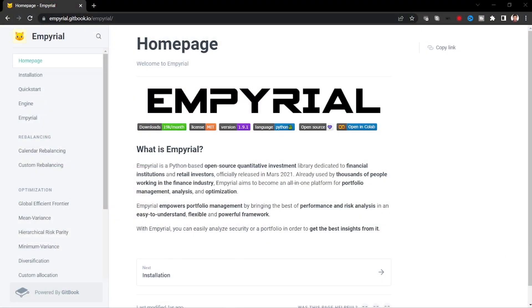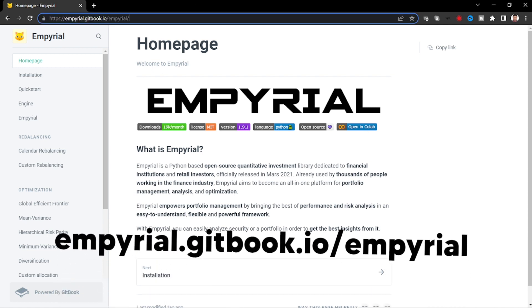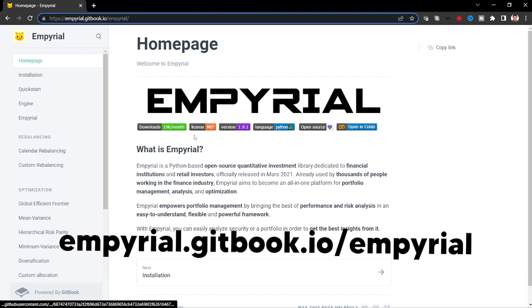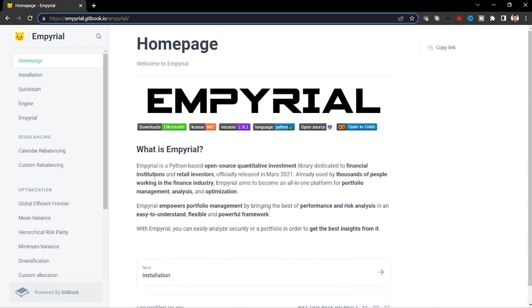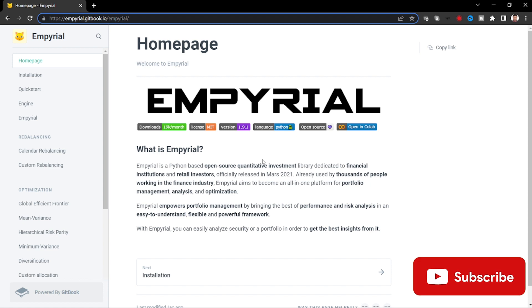Okay, let us see the home page of the library, that is empyrial.gitbook.io/empyrial. So as I mentioned, Empyrial is a Python-based open-source quantitative investment library. If anyone is having programmatic approach to investment, then this is a best suited library. They can analyze and it can be used for any investment purpose, and anybody working in finance industry, it will be useful.